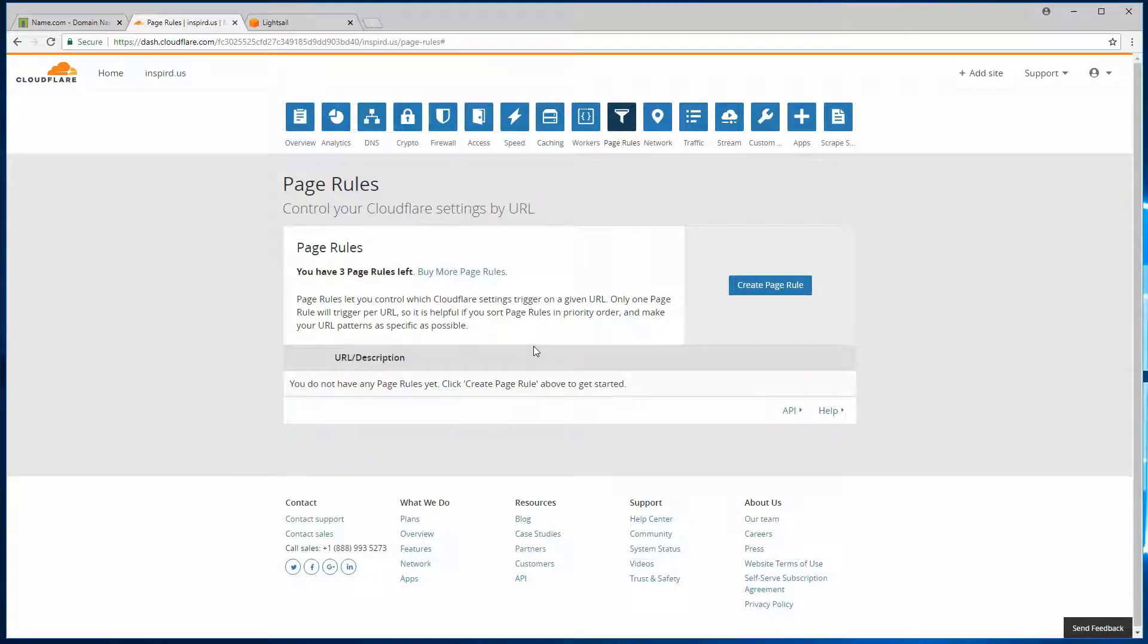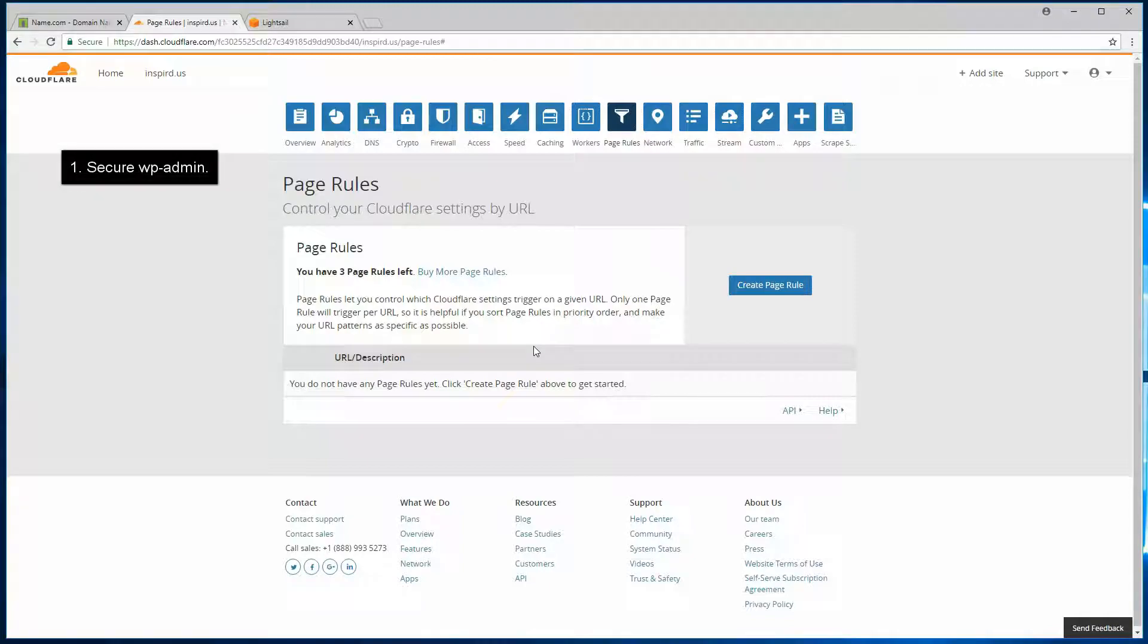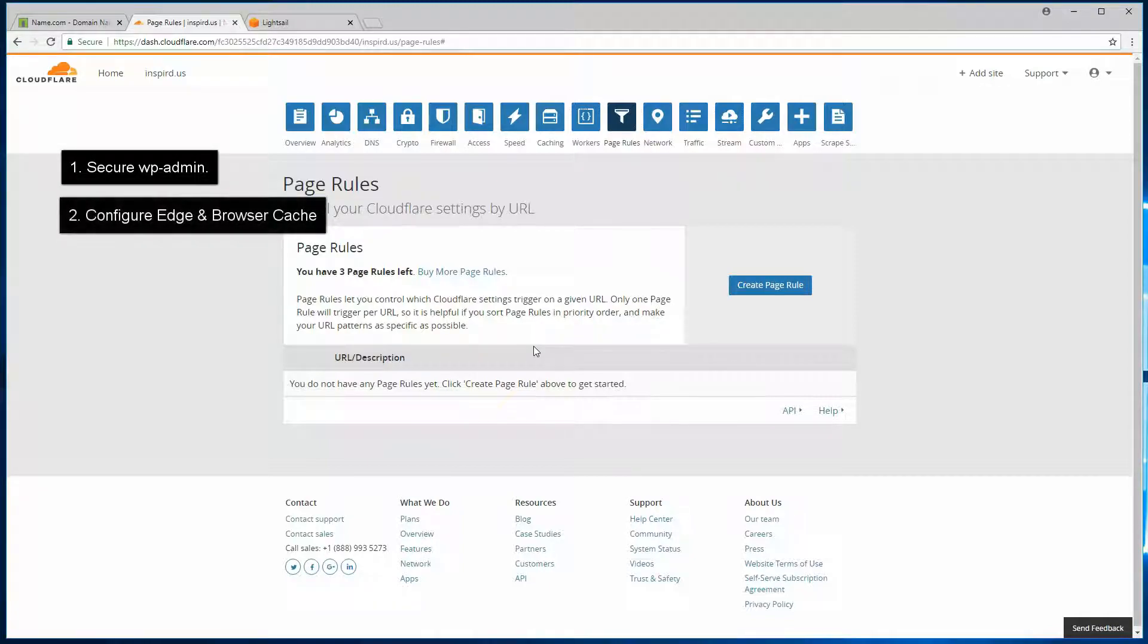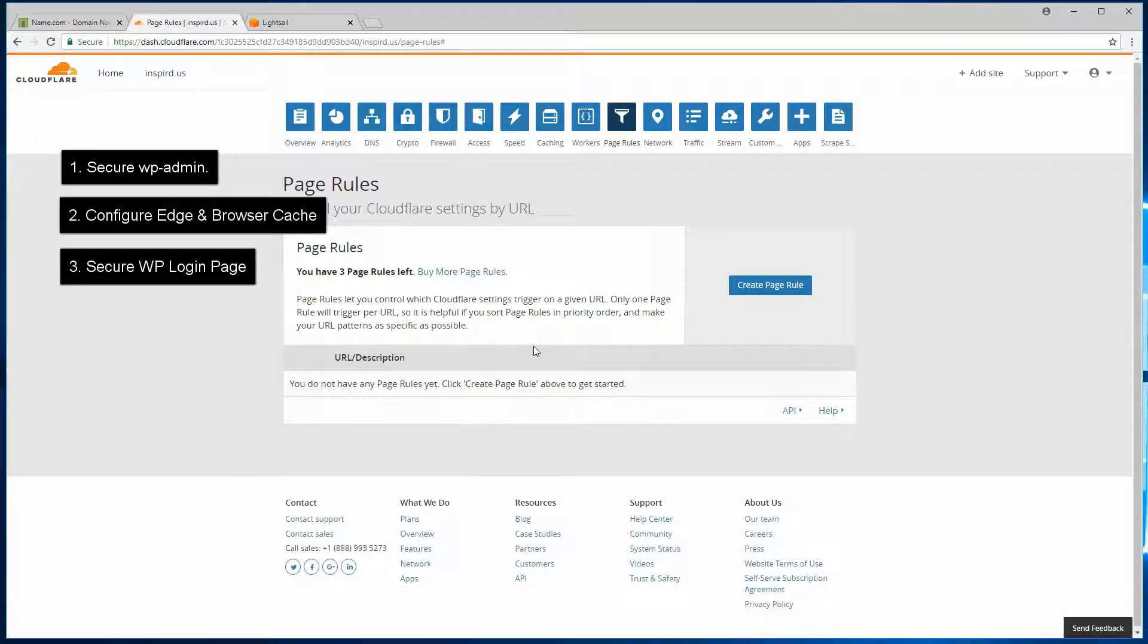The three are: we will secure WP admin, we will configure caching at the edge level as well as the browser level, and we will secure the WordPress login screen or login page as well. So those are the three rules we'll configure in here. Let's get started.